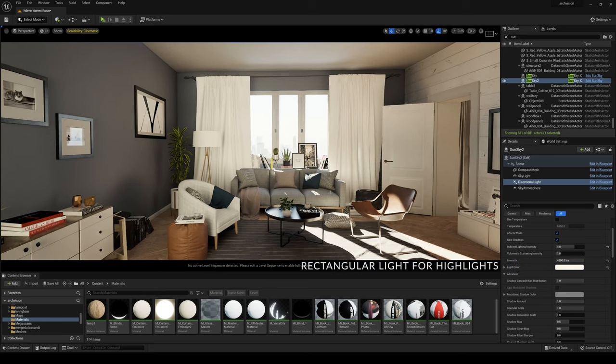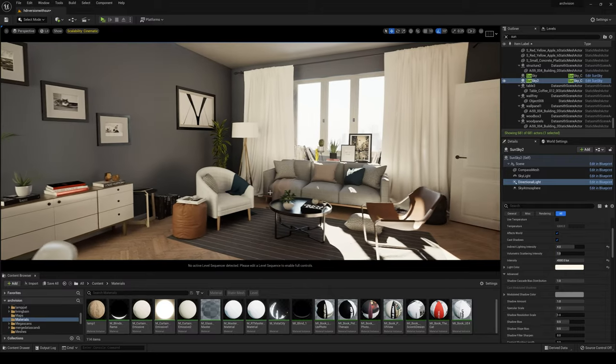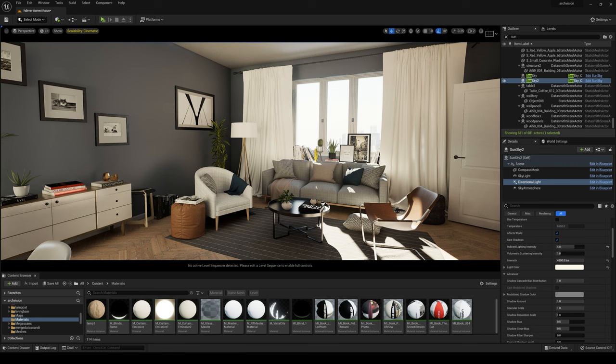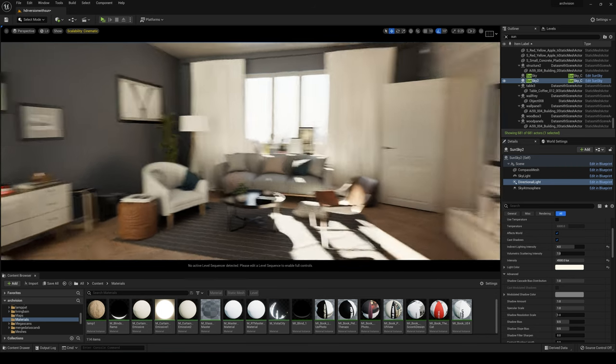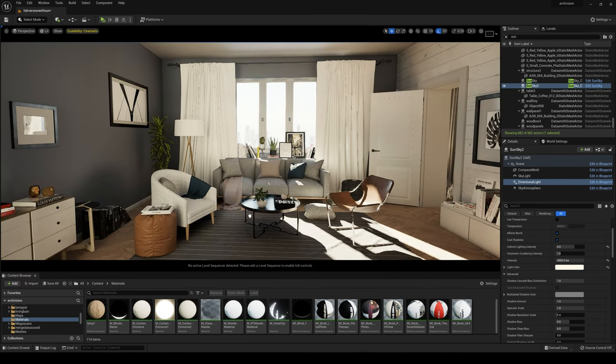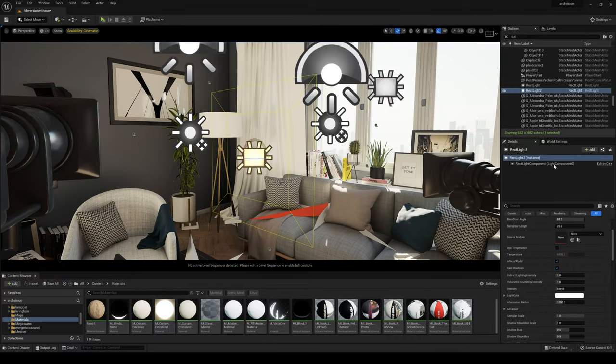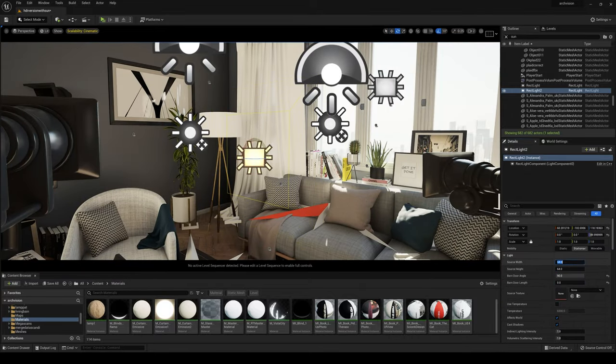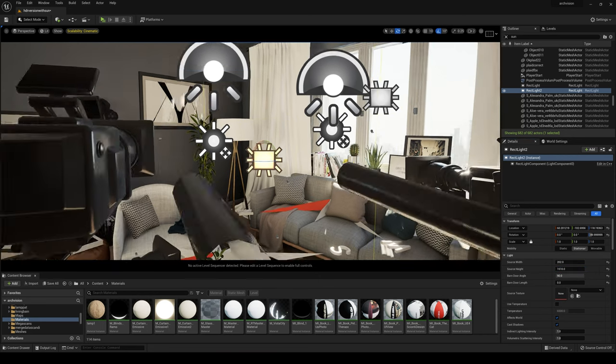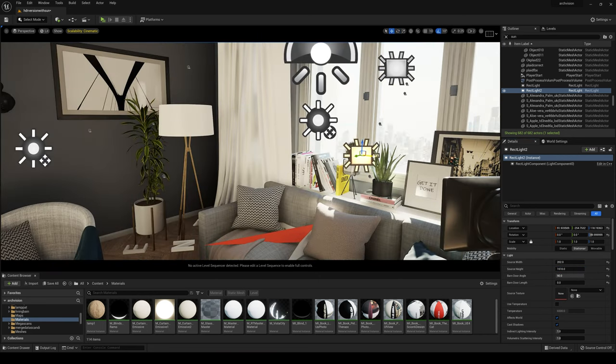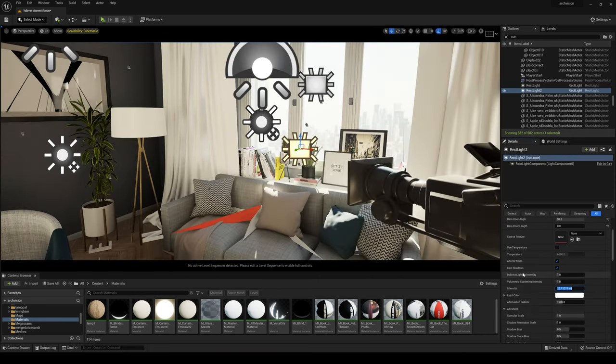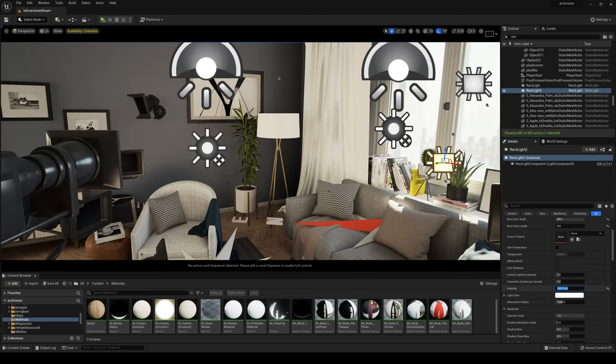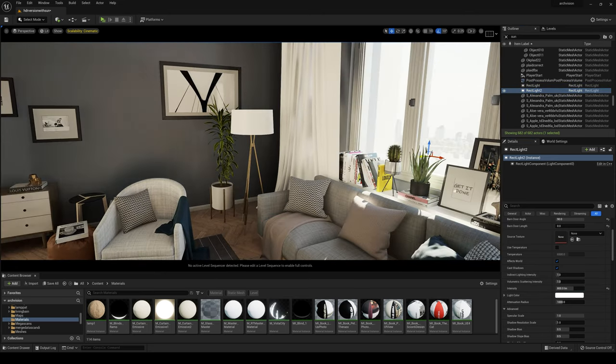So now I just want to enhance the highlights of the models. To do this I'm gonna create a rectangular light. Let's speed up the process. Essentially after I created the rectangular light, what I'm doing here is trying to make it fit perfectly inside of the window instead of the outside.